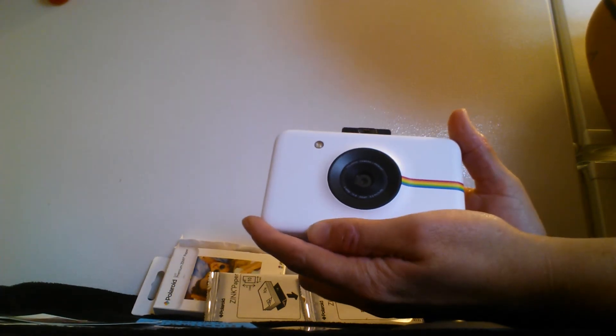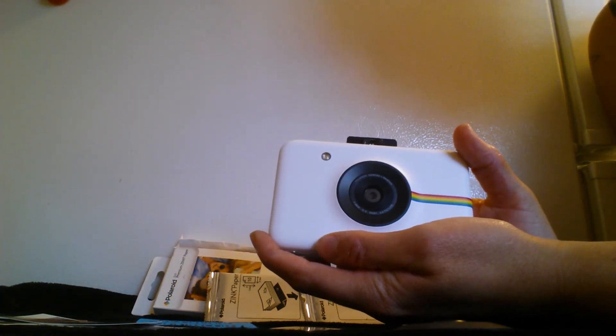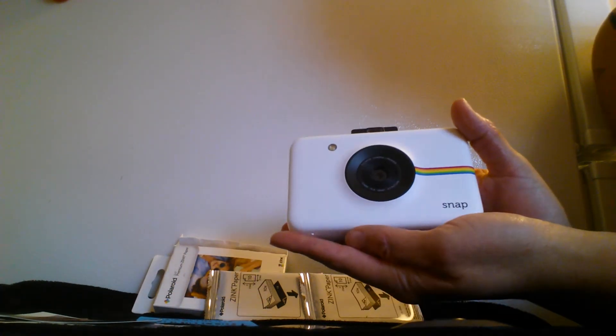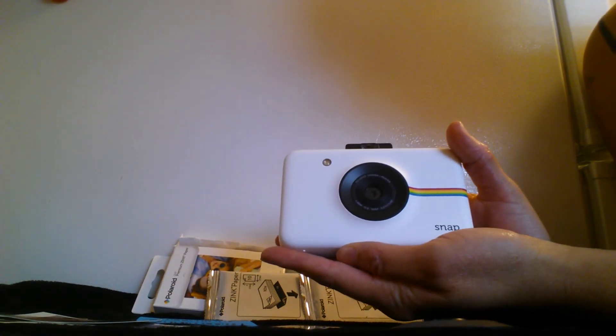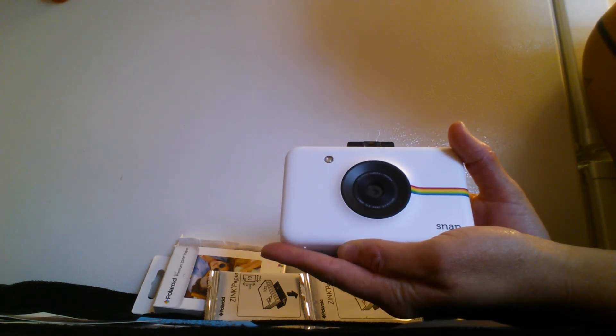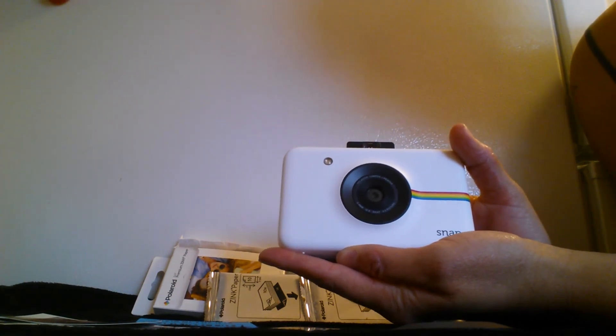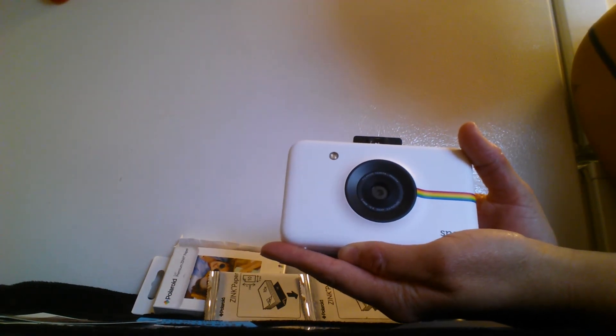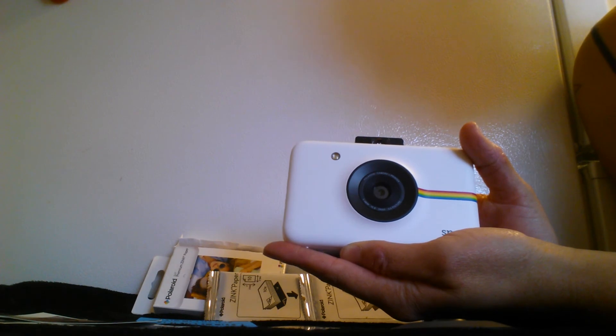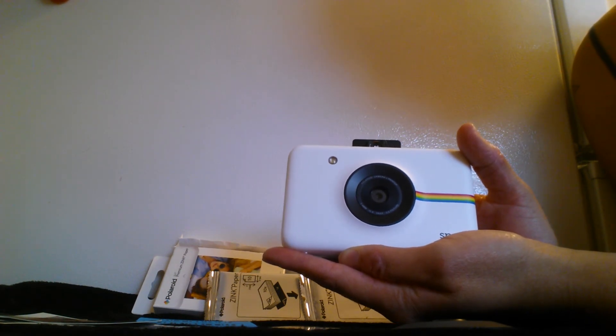So overall, I really love this camera. It's really simple and easy to use. And I did receive this item in exchange for my honest and unbiased review. And I highly recommend it. Thank you and have a wonderful day.